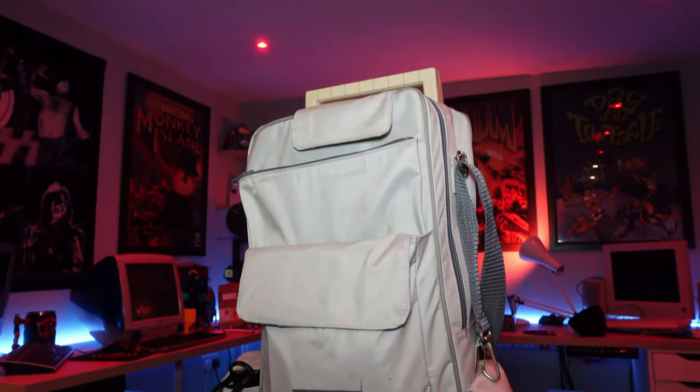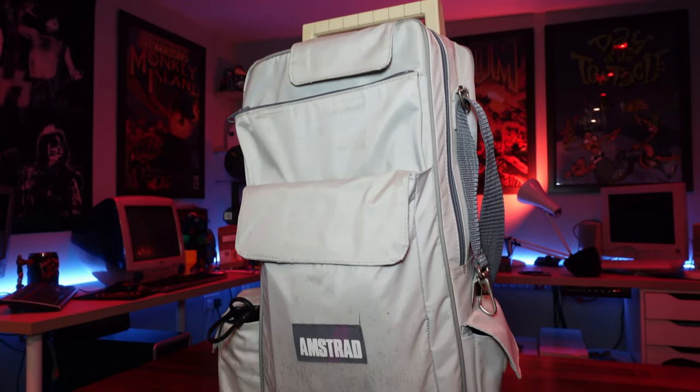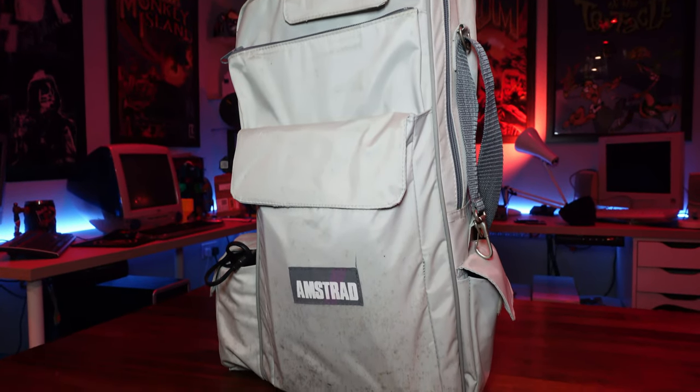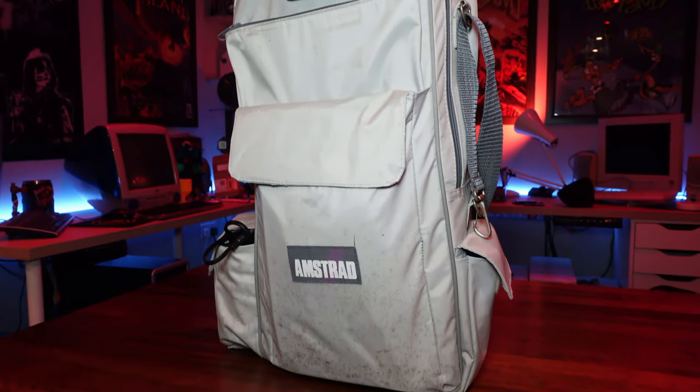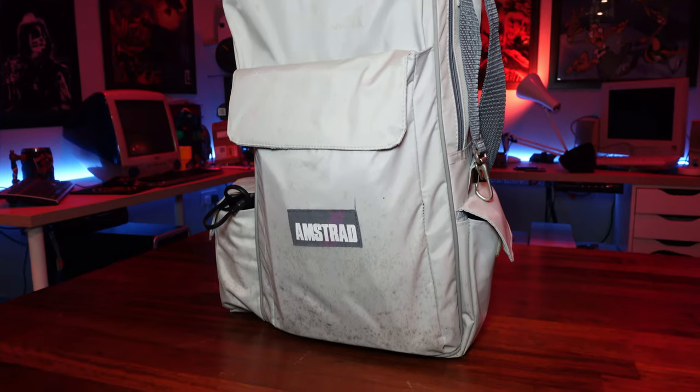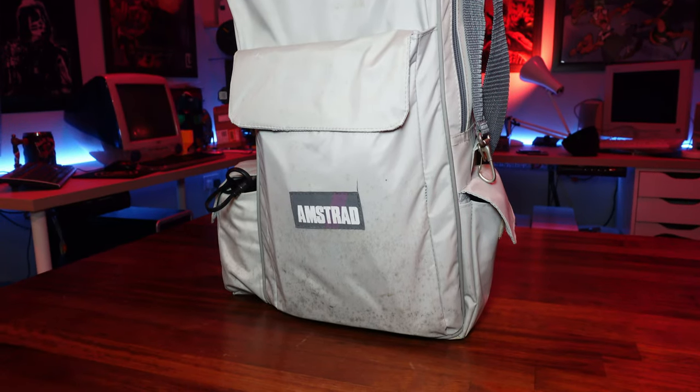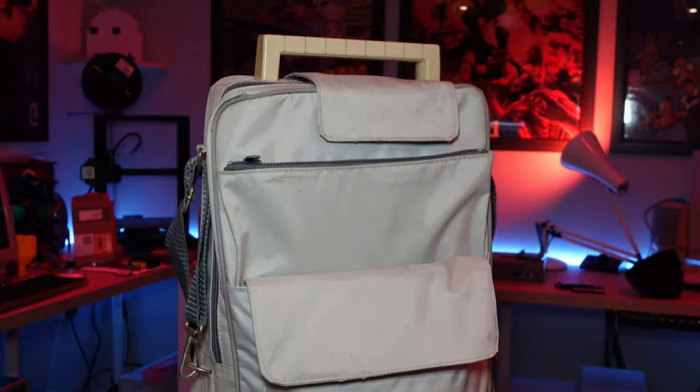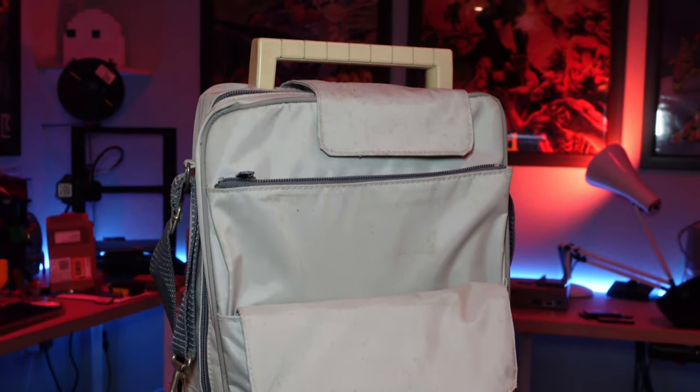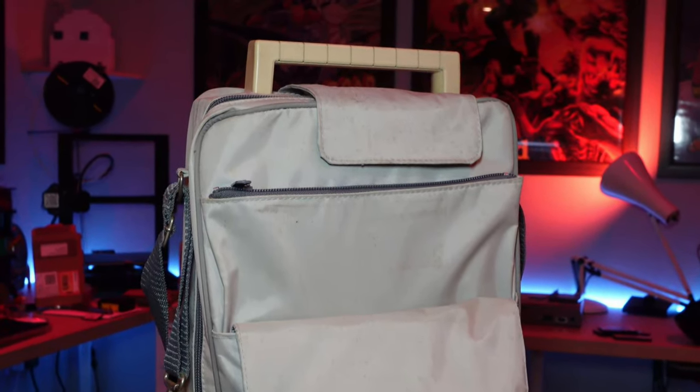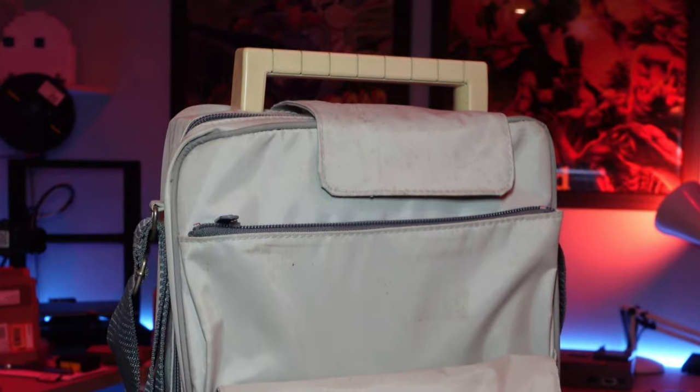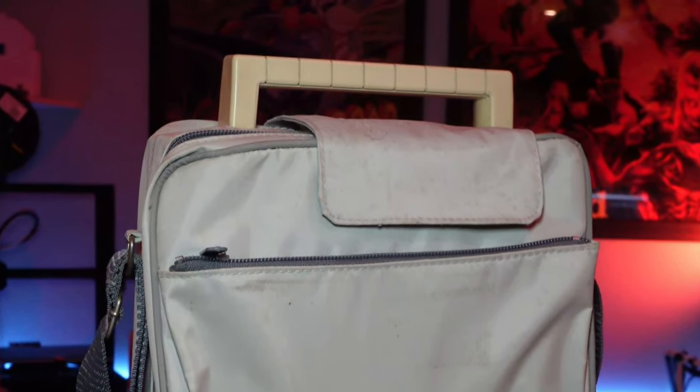It looks like I've got more or less a complete setup here. We've got the unit itself, which is shrouded in this soft carry case, which admittedly needs a bit of a clean. I like that the handle of the device is still used when it's inside the case. It's testament to Amstrad's low-cost ethos and I think it works really well.